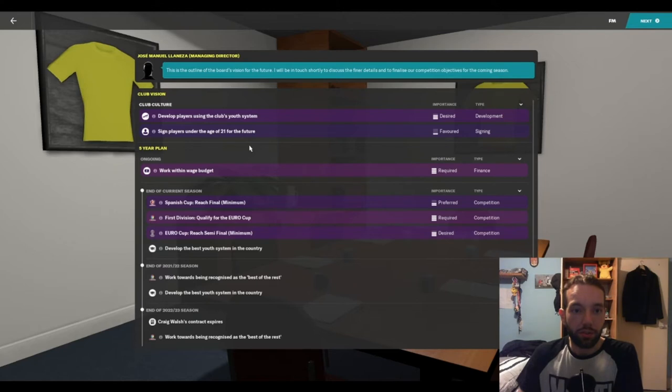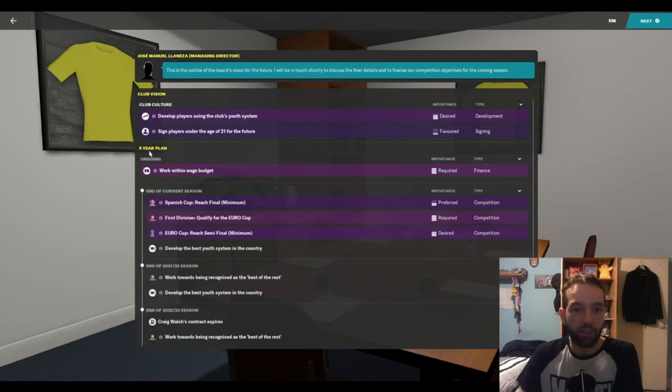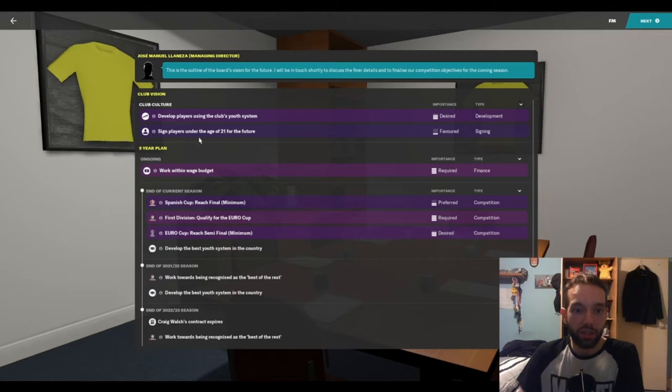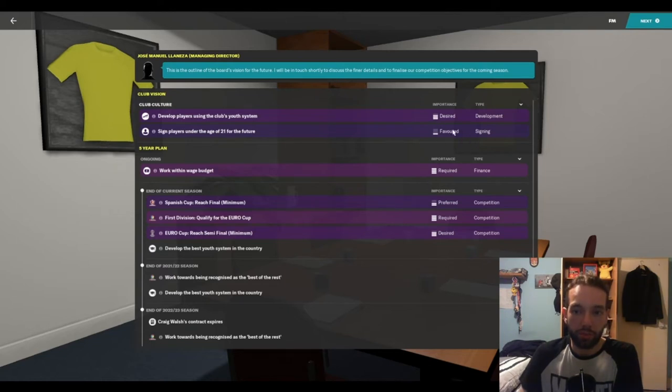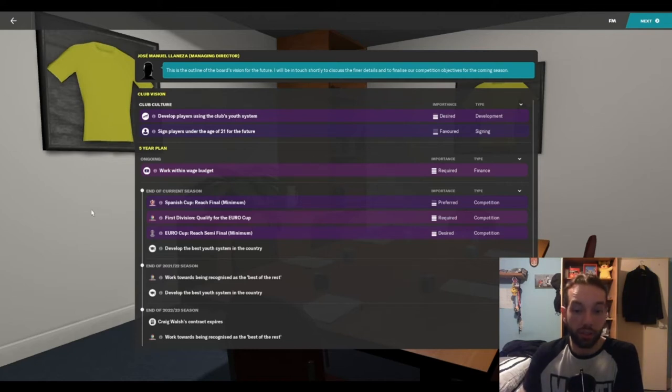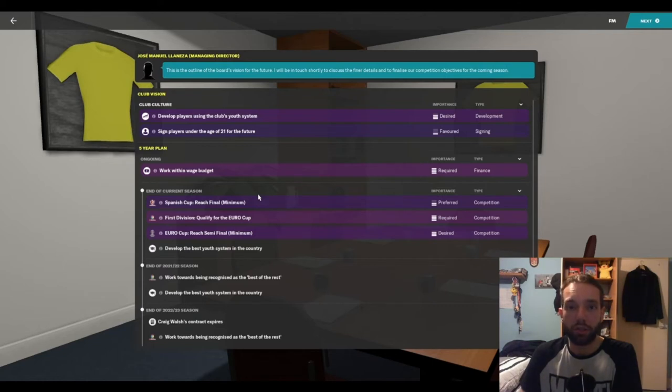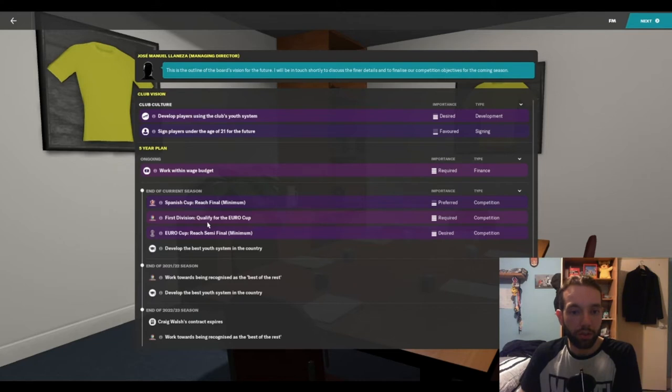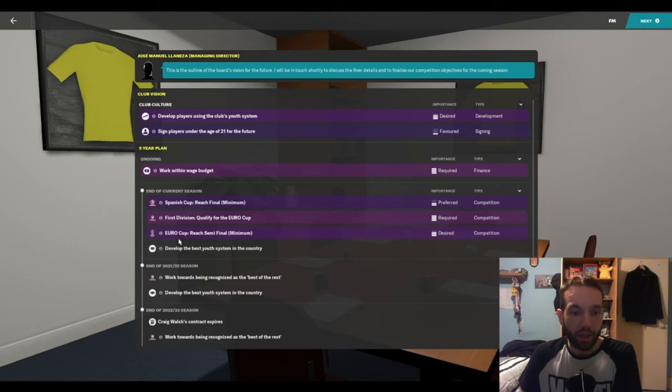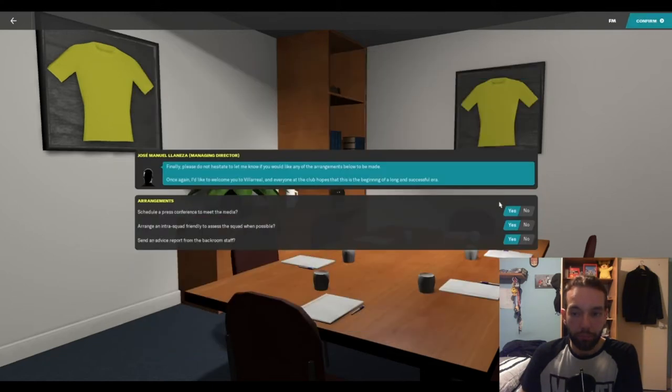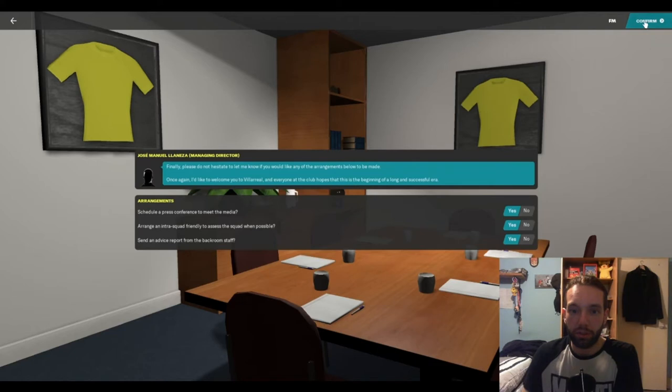For the club vision itself, the boards are looking for you to develop players using the club's youth system, that is desired. As well as the youth facilities stay good. Sign players under the age of 21 for the future, it's favored, not a requirement. Work within the wage budget is standard. For the current season, the Spanish Cup, they want you to reach the final minimum. They want you to qualify for the Euro Cup and in the Europa League itself, they want you to reach the semi-final.